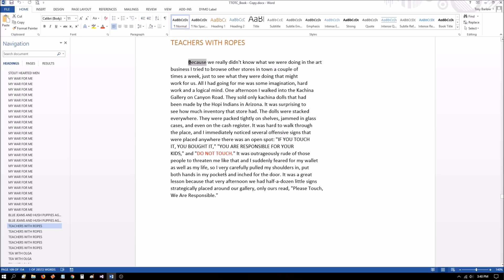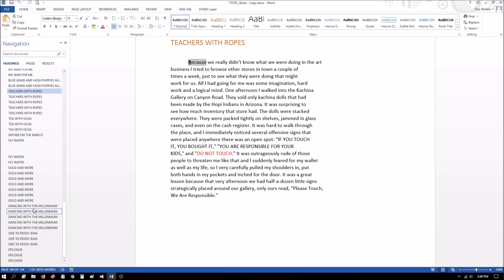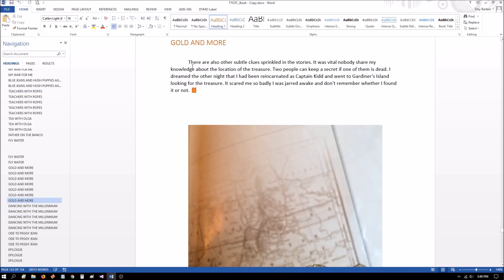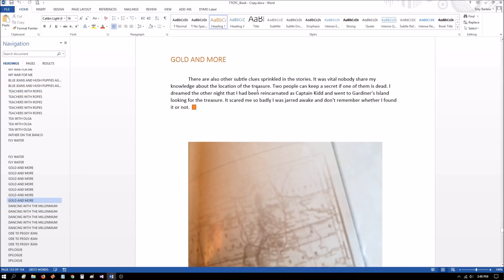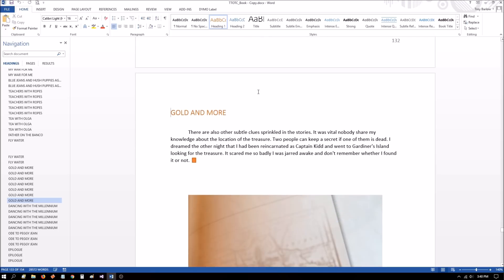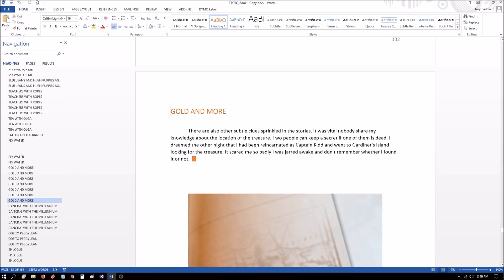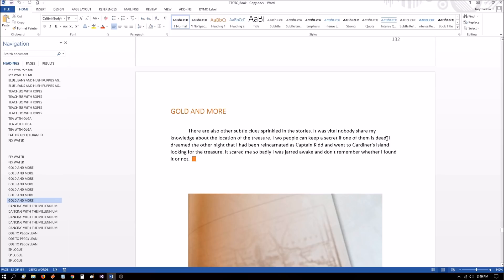So now let's count from as to the second so that appears in the poem, we have 138 words. So let's go to that that's in dancers, dancing with the millennium. But before we go there, let me show you the ending sentence after the poem and Goldemore says, there are also other subtle clues sprinkled in the stories. It was vital that nobody share my knowledge about the location of the treasure. Notice he mentions knowledge here and sharing knowledge. Two people can keep a secret if one of them is dead. That's actually a saying that the mafia used to use.